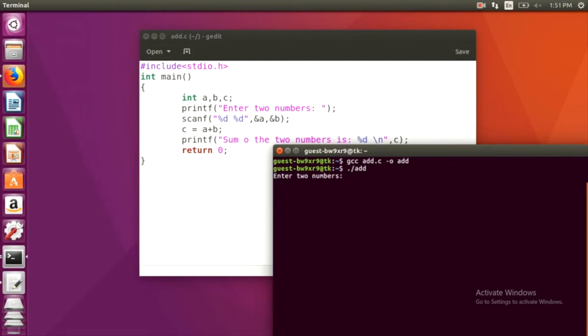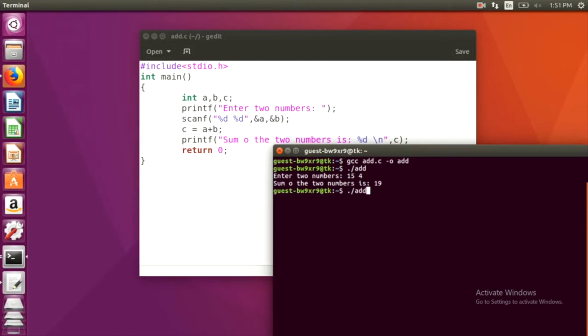Let's give 15 and 4 as our input. The sum that we should get is 19 and what we get is also 19. It can even calculate the sum for some big numbers like these.